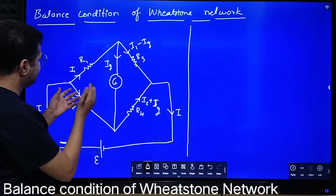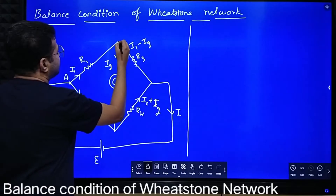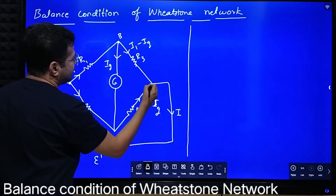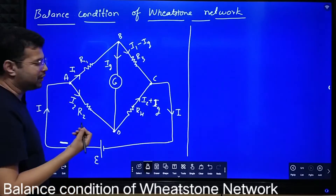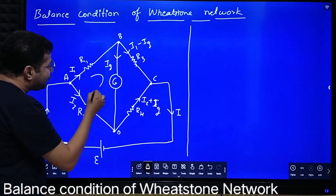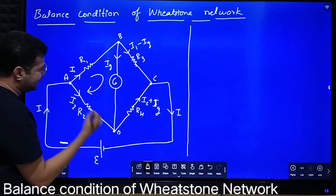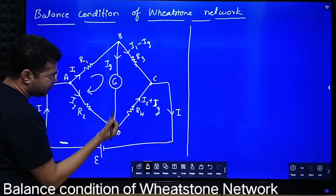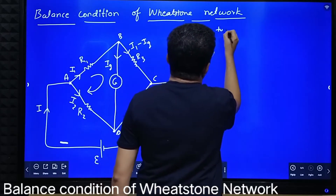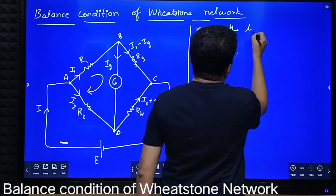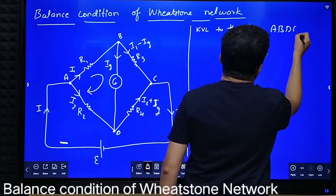Now we will name the circuit. Say I call this point A, this point B, this point C, and this point D. Now we will apply KVL to the loop ABDA.